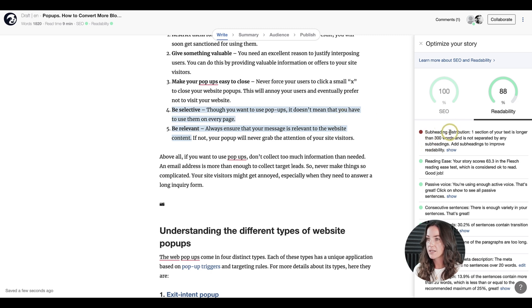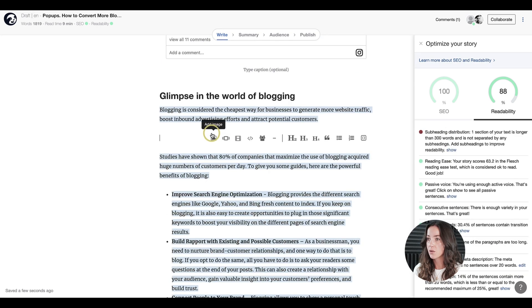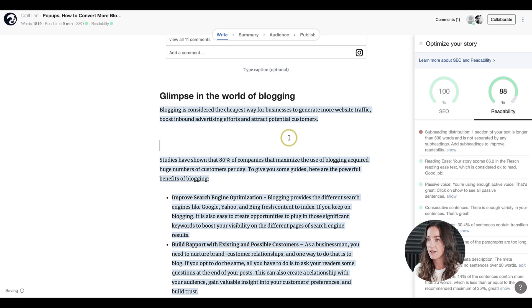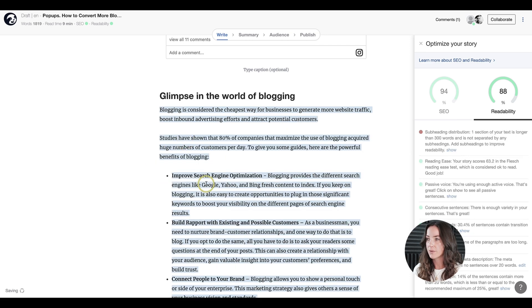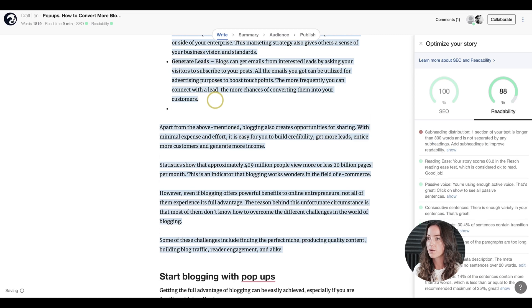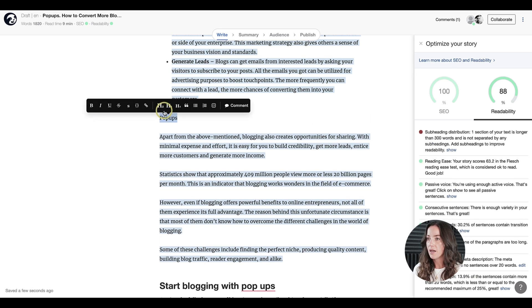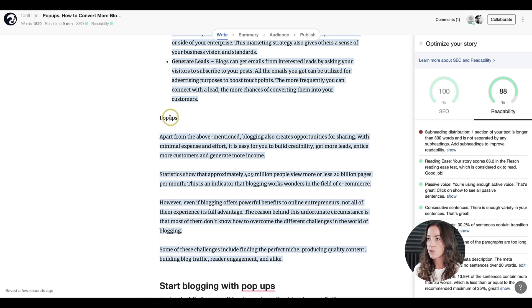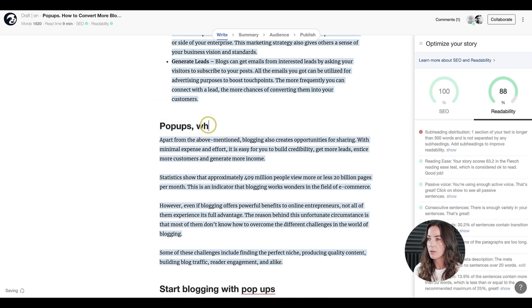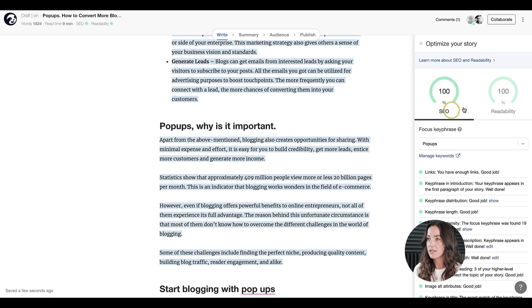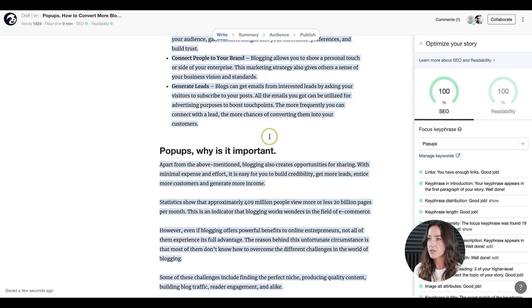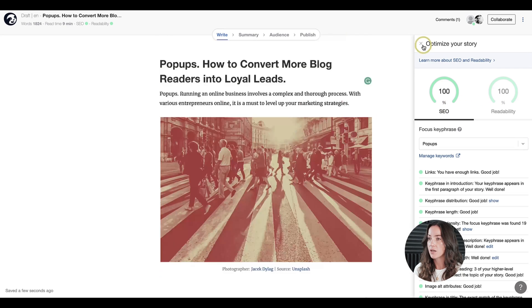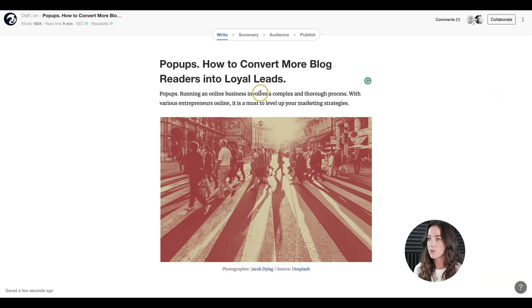It now says subheading distribution. This means one section of my text is just too long and doesn't have any subheader. So let's add a subheader here, for example. But maybe we should do it more in the middle. So for example, here, somewhere. And let's make sure our keyword is in the header. So we'll definitely use the word popups here. And then we'll write why it is important and voila. So by adding a subheader, you can see my readability score has reached 100%.